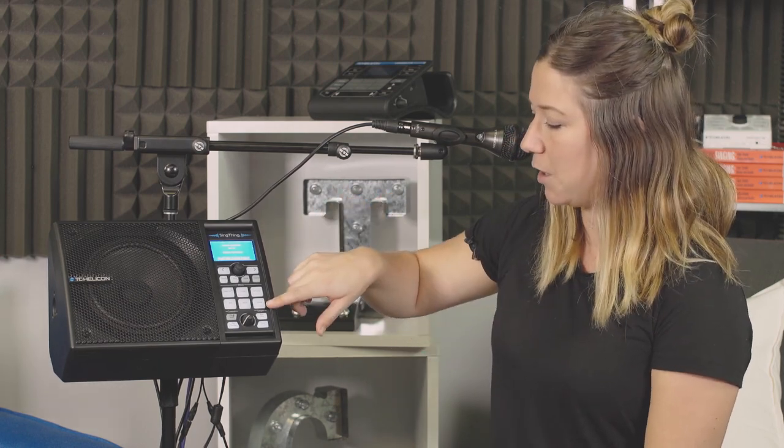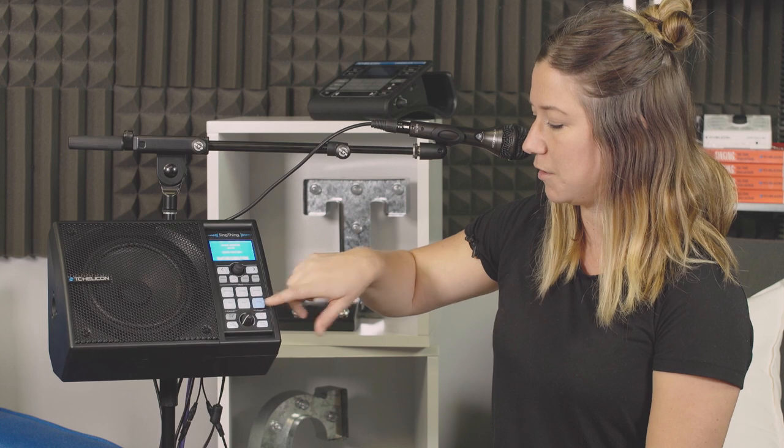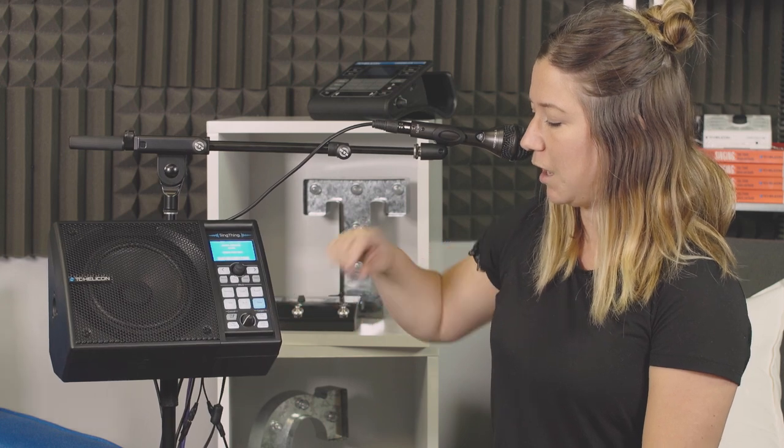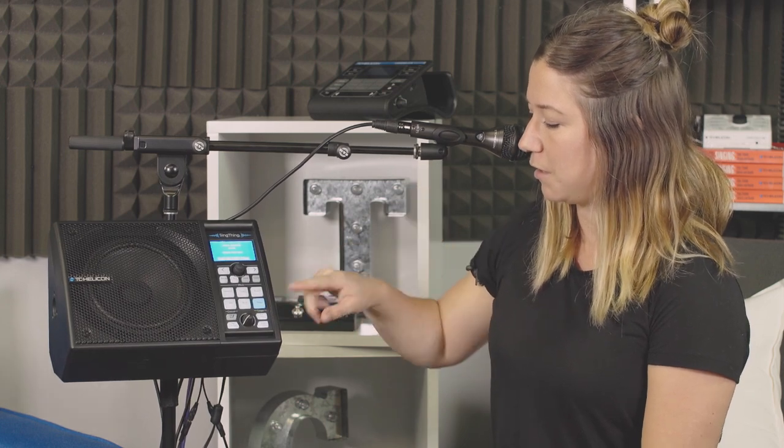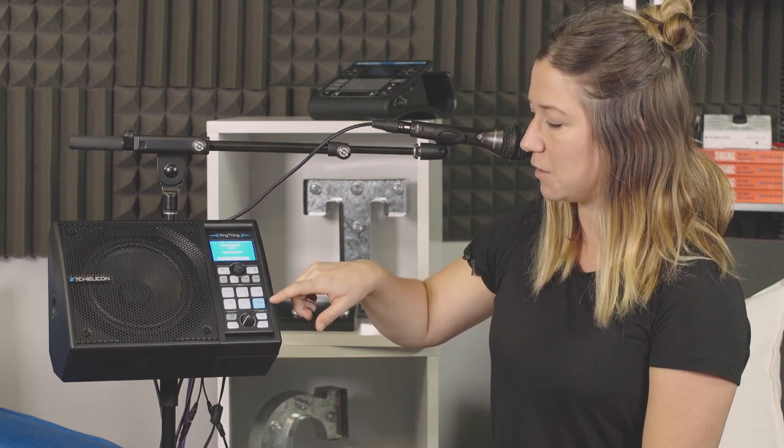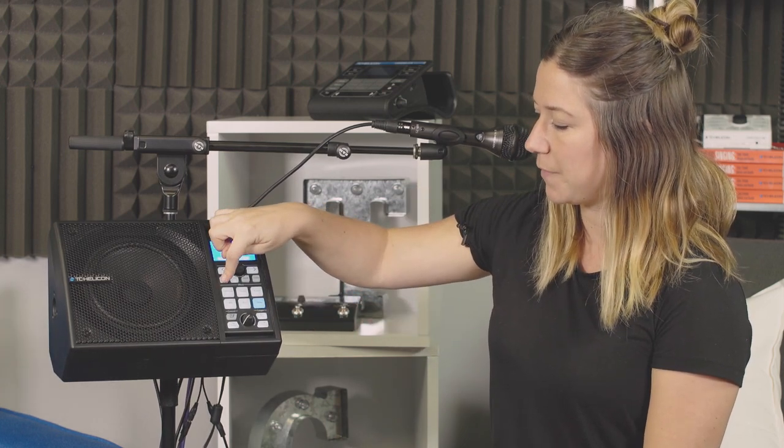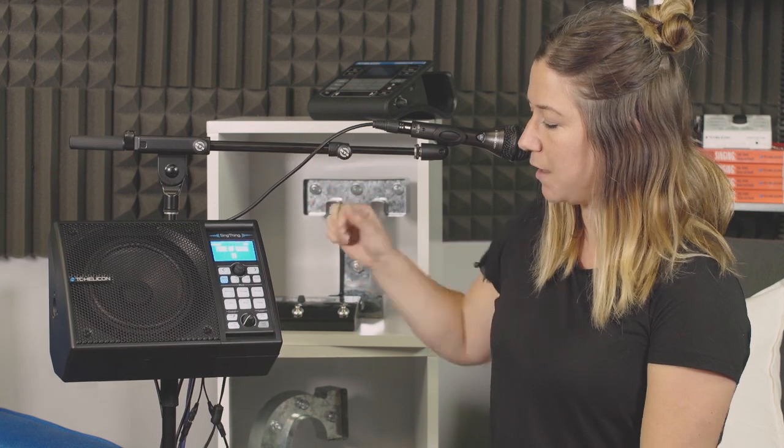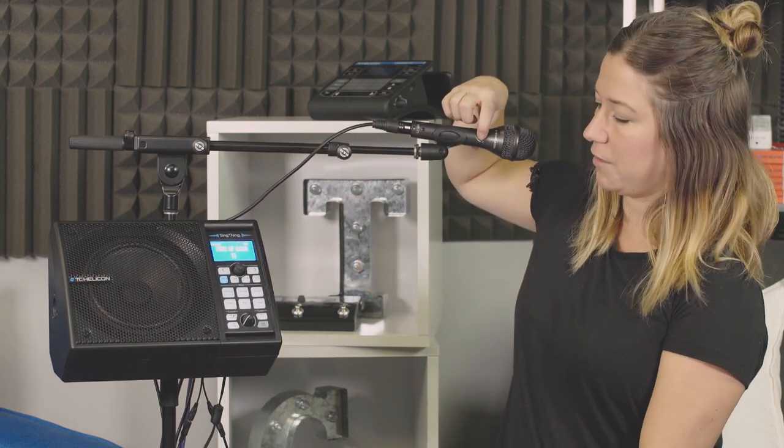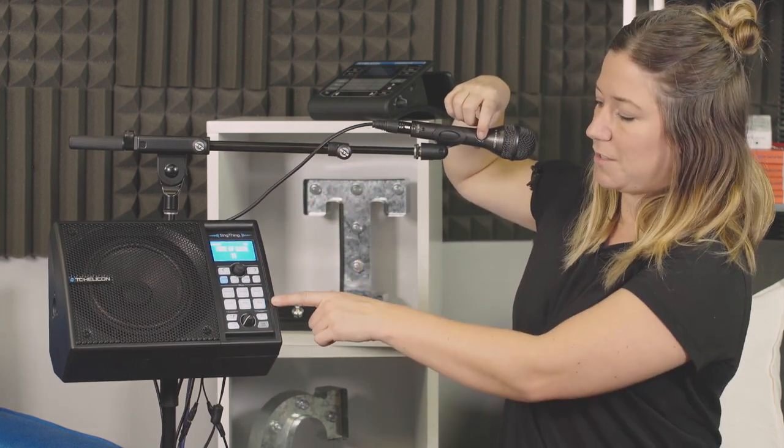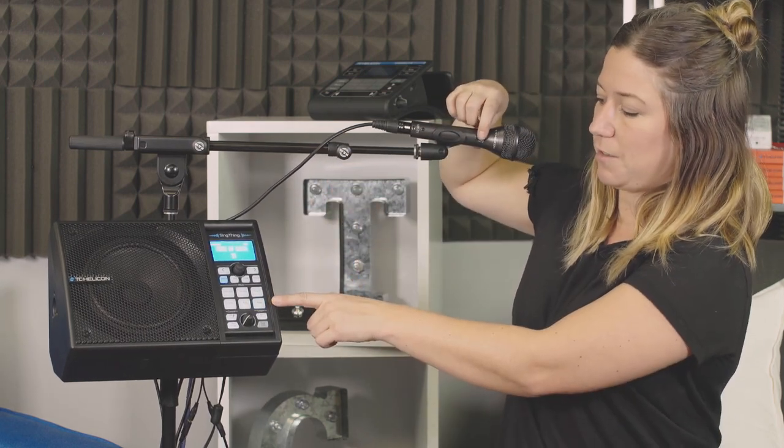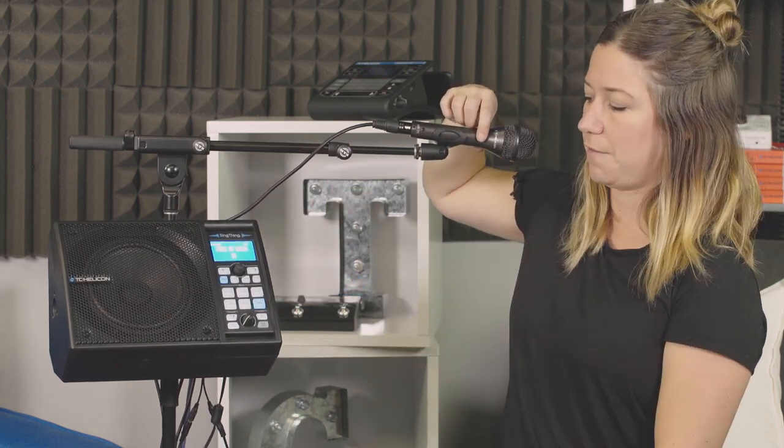I want delay to turn on when I use this. So you hit delay, make sure it's blue. Home is flashing. Hit home. And now when I use this button you'll see it triggers delay on and off.